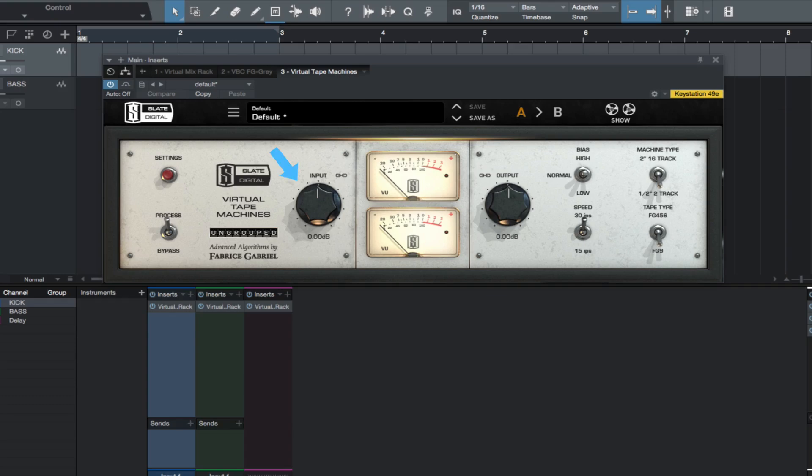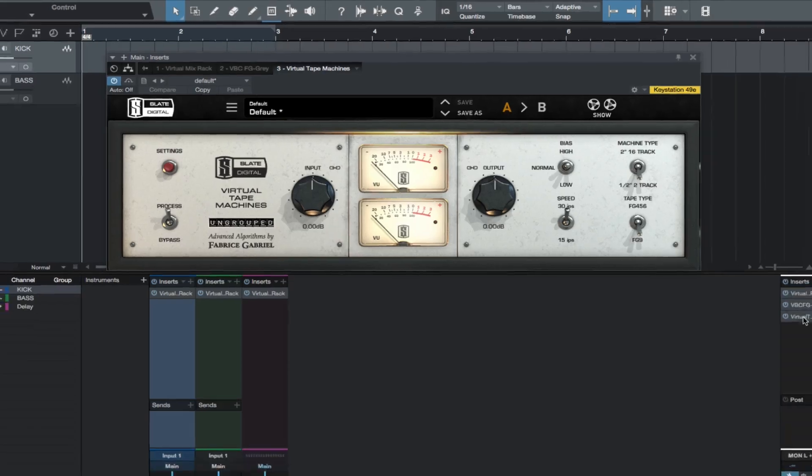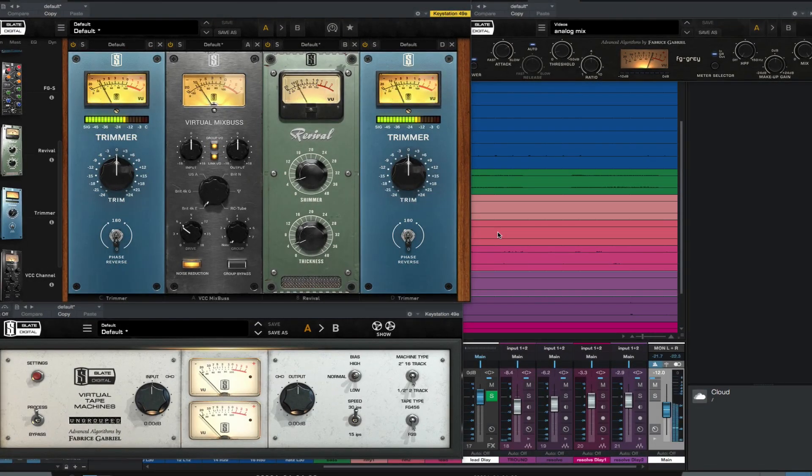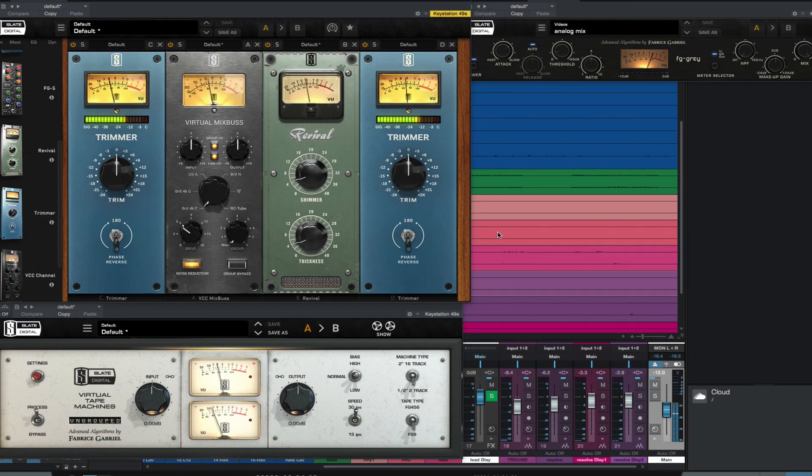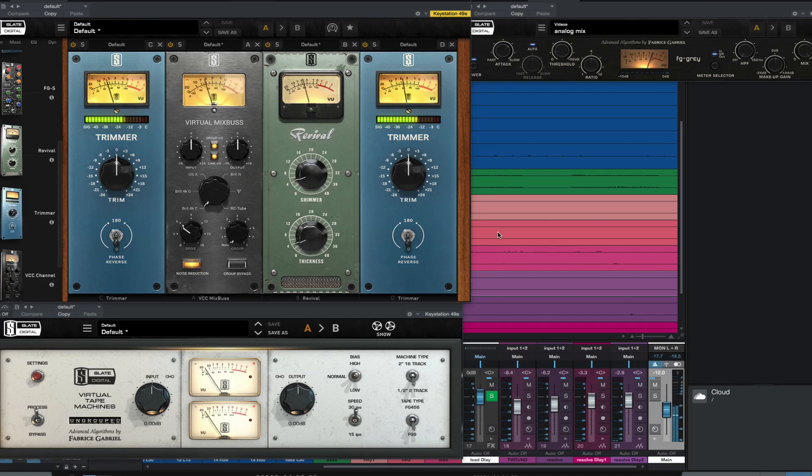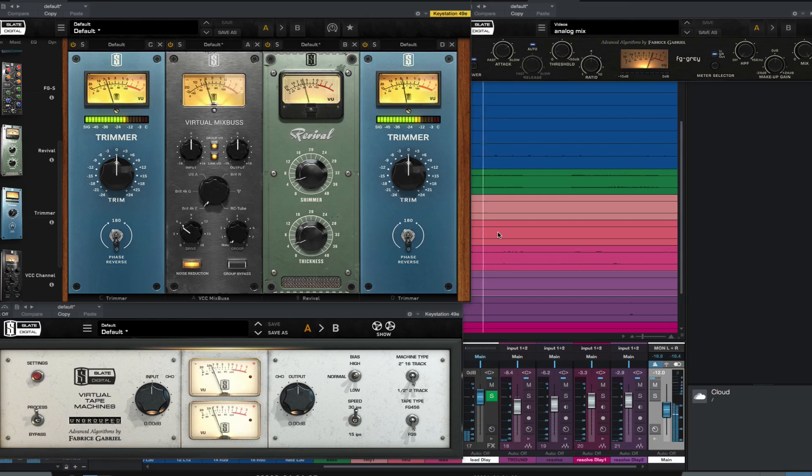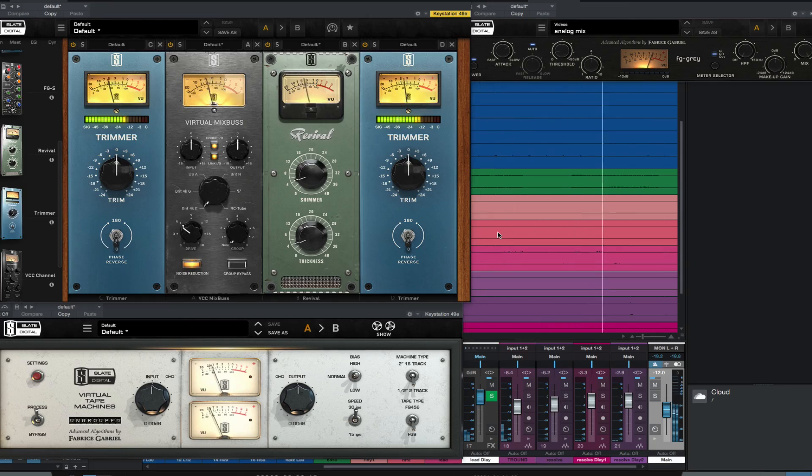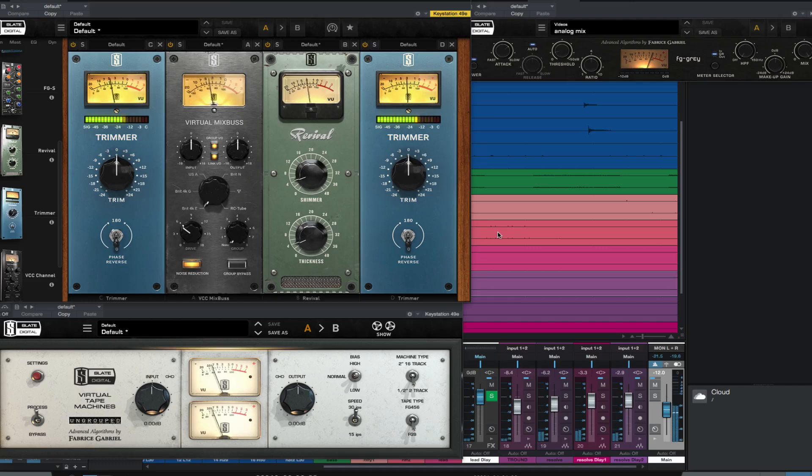So this is one way of recreating analog tracking and mixing with Slate plugins inside of Studio One. I think this is a great way to recreate how many songs were made in the past. If you try this you may find it adds something to your mix. It may get you closer to your desired mix quicker or give you ideas how to creatively use the VMR with VCC, VTM, and VBC.